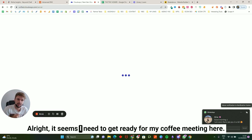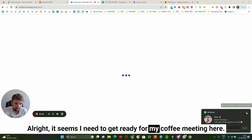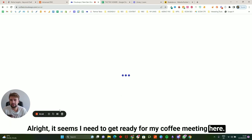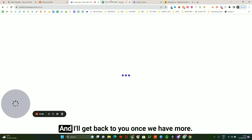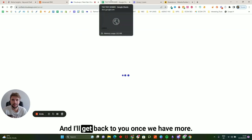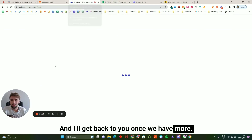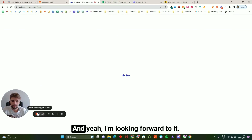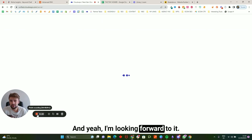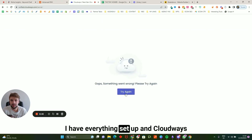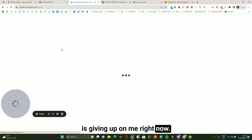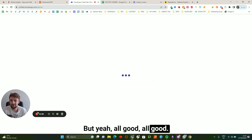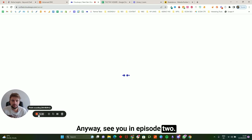It seems I need to get ready for a coffee meeting, but yeah this will be the start — Part One. I'll get back to you once we have more. I have everything set up and Cloudways is giving me a bit of trouble right now, but all good. See you in episode two!